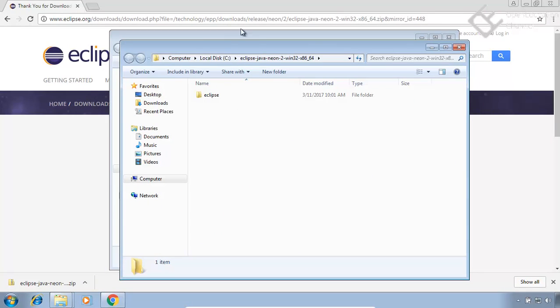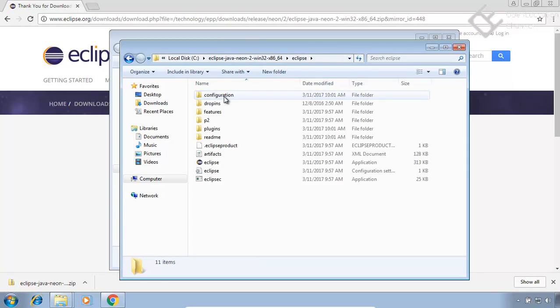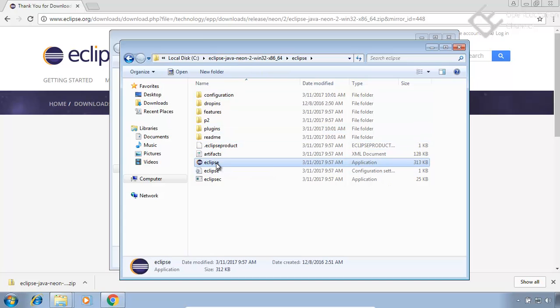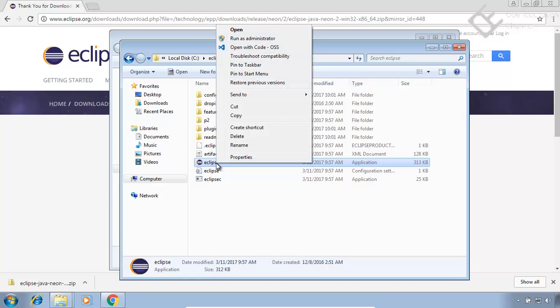After that, get inside of that extracted folder. Here is the eclipse.exe file which will launch the eclipse IDE. You can run it from here by double clicking on it. But it will be a good idea to create a shortcut of it and paste it on your desktop.